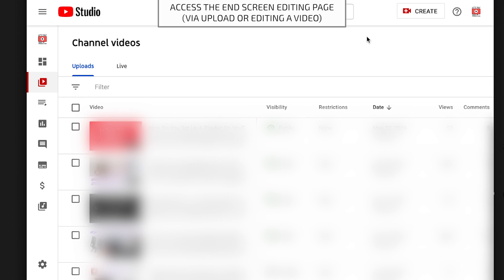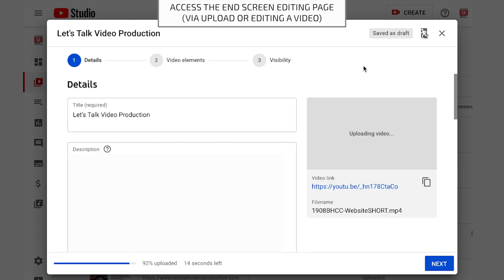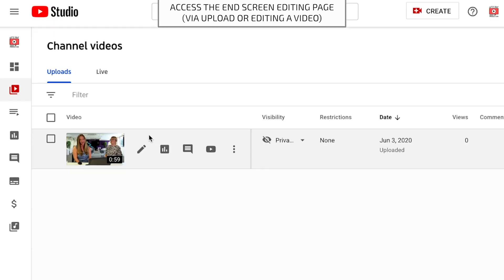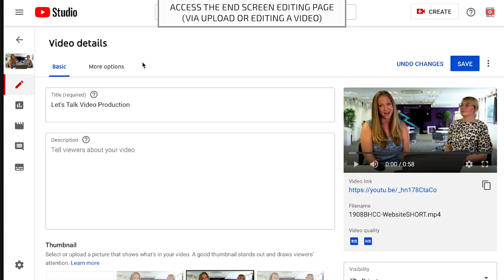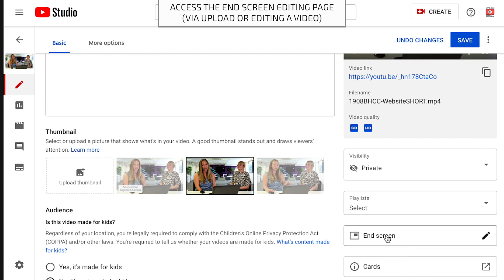First, log into your account and get to the edit page for end screens. If you have not already uploaded the video, select the create button, then select upload videos and start that process. End screen creation is in step two, and you need to wait for the video to be uploaded and processed as a basic SD version before you can move on to step two. You could come back to this later. If you are adding an end screen to a video that has already been uploaded, go to your video list, hover over the video until you see the icons appear, and select the pen icon to edit and add the end screen.